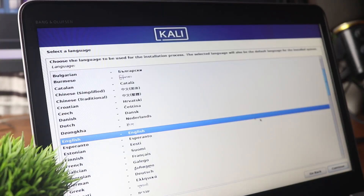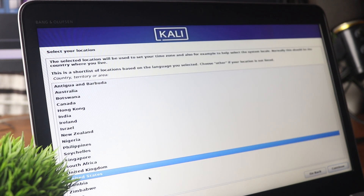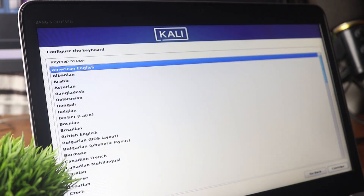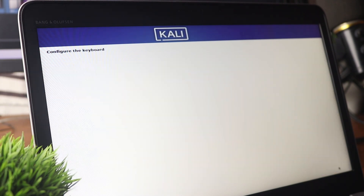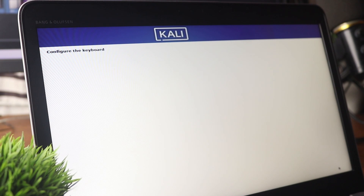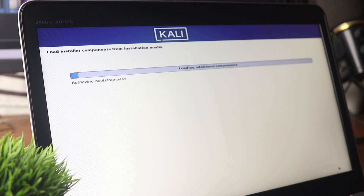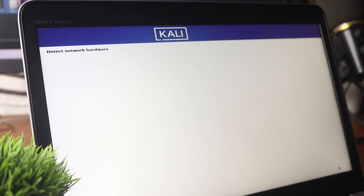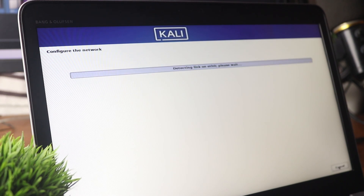From here, select your language and press Continue, then select your location and press Continue. Now configure the keyboard — select your American keyboard layout and click Continue. It will start detecting and mounting the installation media and loading all additional components to begin installing Kali Linux on your laptop.